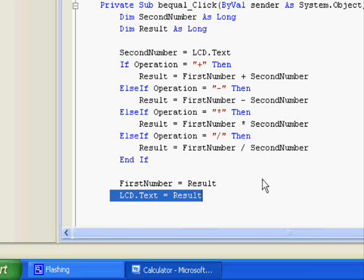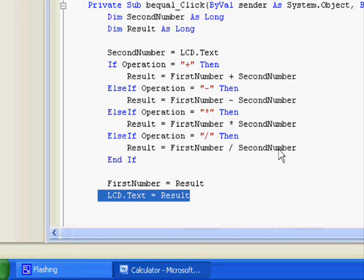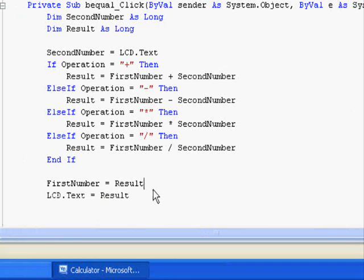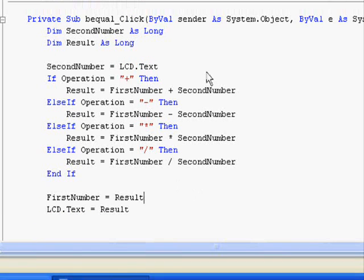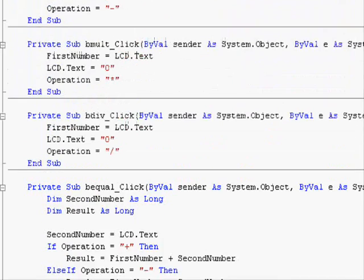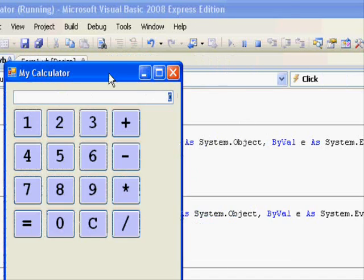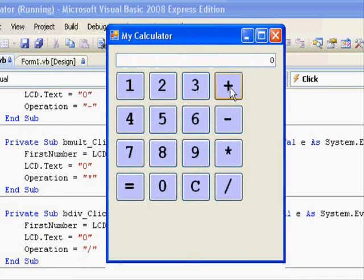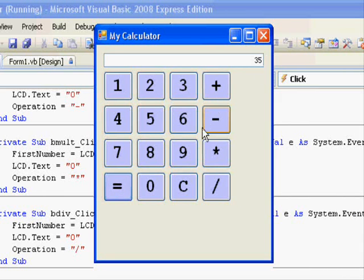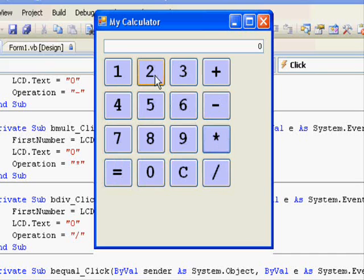So this one is quite important. Now our calculator code is finished — we just need to test it. So we will press the play button like this. Let's start: 33 plus 2 equals 35, as we can see. If we subtract 2 from that, equals 33. Subtract 3, equals 30. Multiply that by 2 — equals 60. So it's working fine. If we divide by 20, it gives us 3. So it's working perfectly fine.